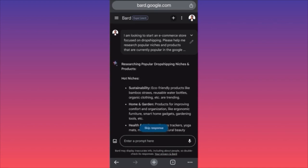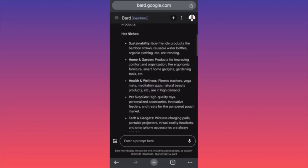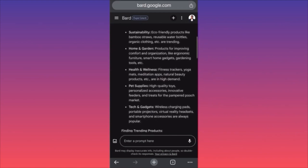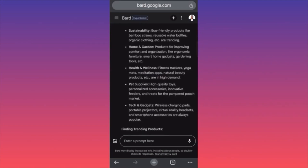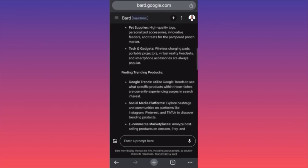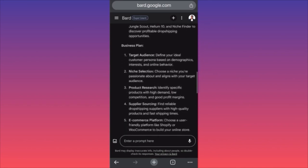Hot niches for dropshipping in 2024 for free: eco-friendly products like bamboo straws and reusable water bottles, organic clothing; trending home and garden products for improving comfort and organization like ergonomic furniture and smart home gadgets; health and wellness — fitness trackers, yoga mats, meditation apps; pet supplies; high quality toys; tech gadgets. According to Google Trends, utilize Google Trends for more specifics.